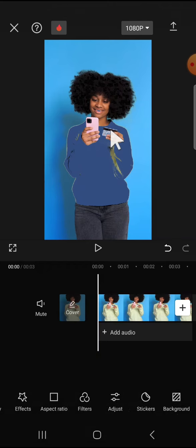Alright guys, and that's how we can change the color of clothes in our video using CapCut application. I hope this tutorial will be useful for you. Thank you so much for watching and see you in the next video.